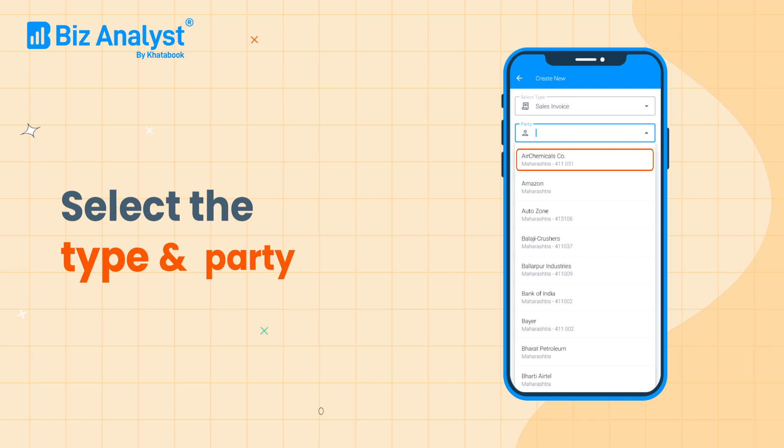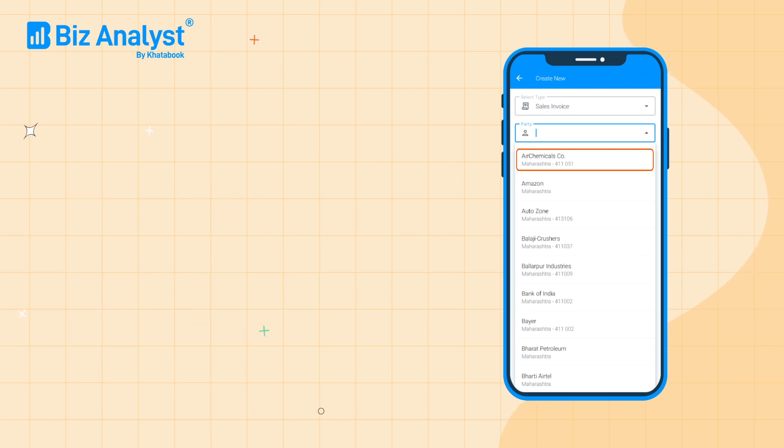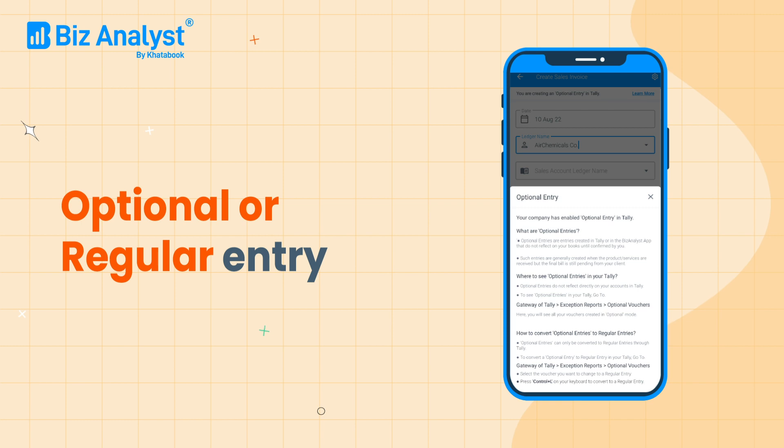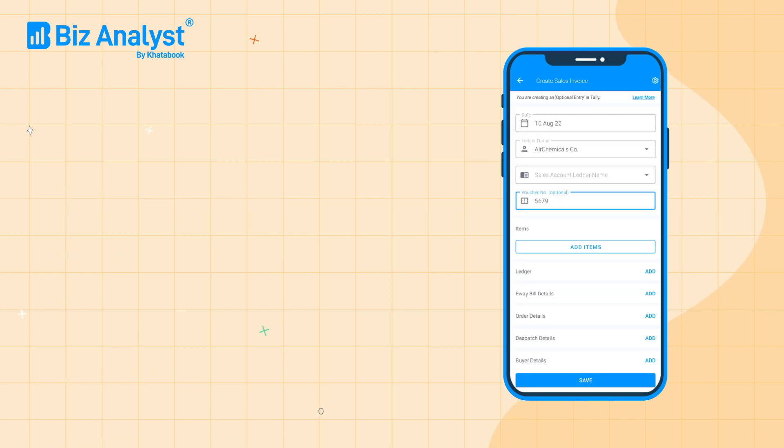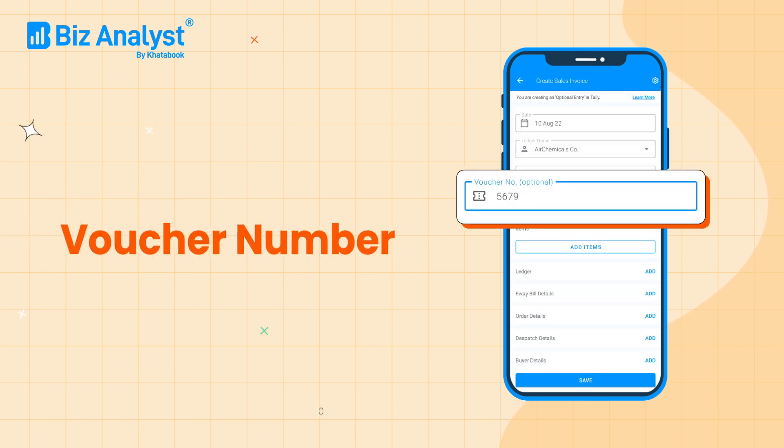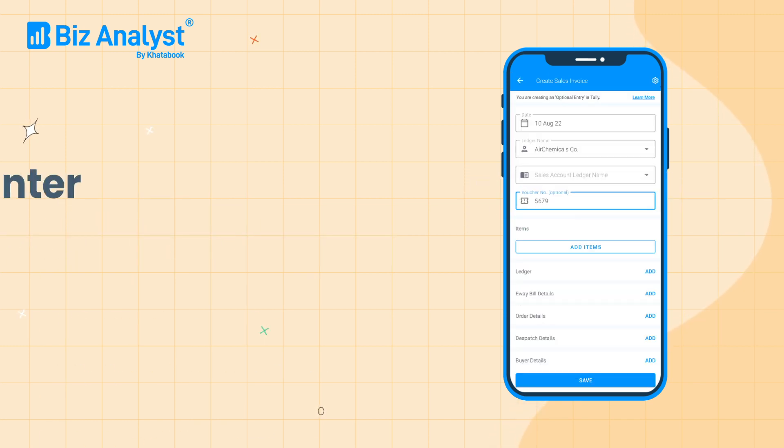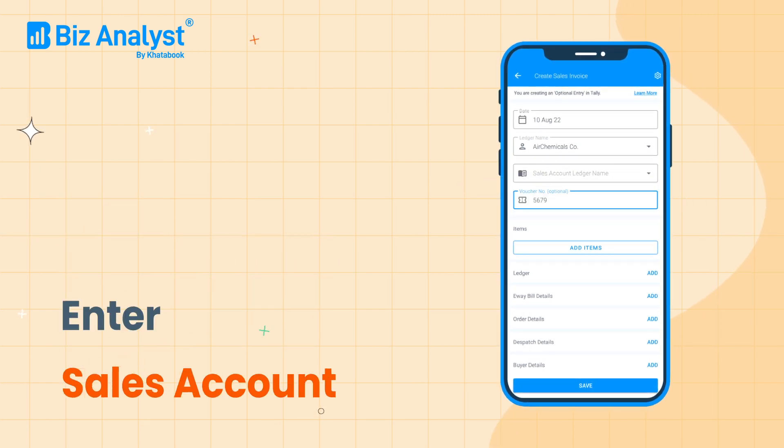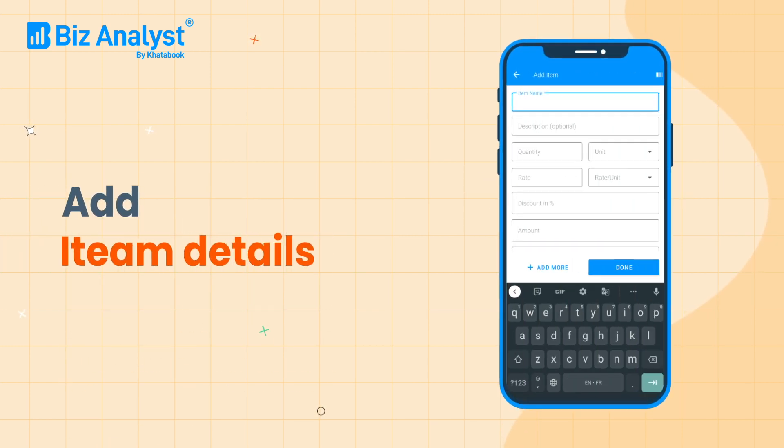Choose the party before you proceed. You can choose to create an optional or regular voucher. Enter the voucher number if it is set to manual numbering. Now enter the sales account ledger name and add your item details.